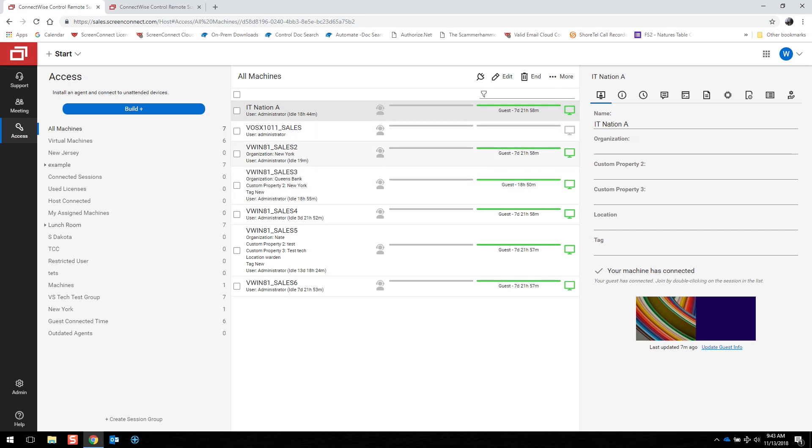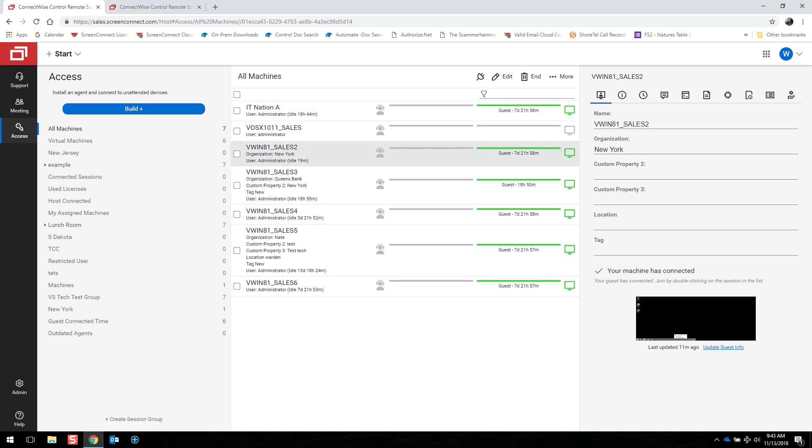To connect to a machine, it's as easy as highlighting over that machine and double-clicking on it.